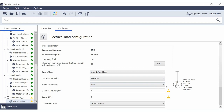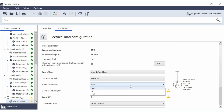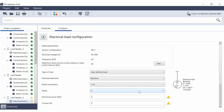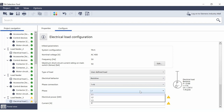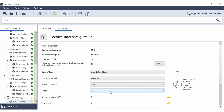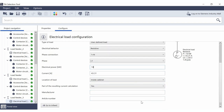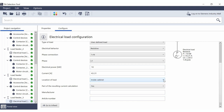Then select whether the load is a single-phase or multi-phase load. With a single-phase load, you can decide to which line conductor the load should be connected. As soon as you have specified the electrical power, the current is automatically determined.